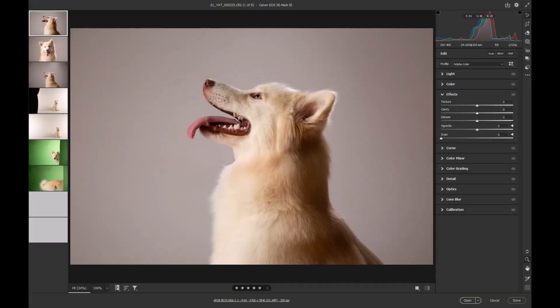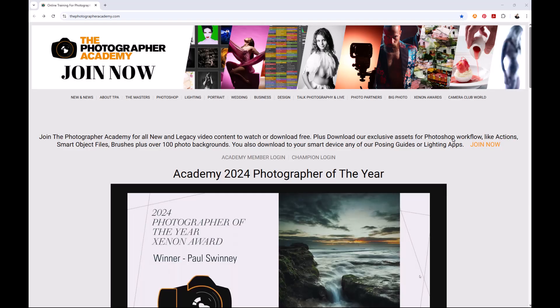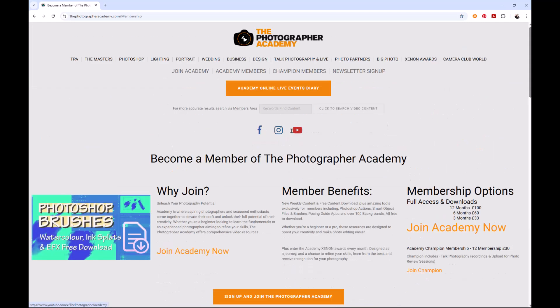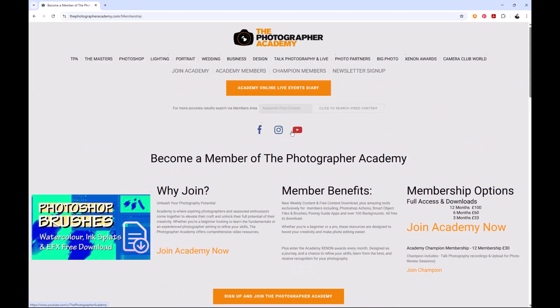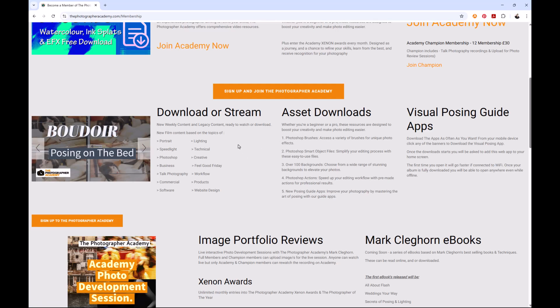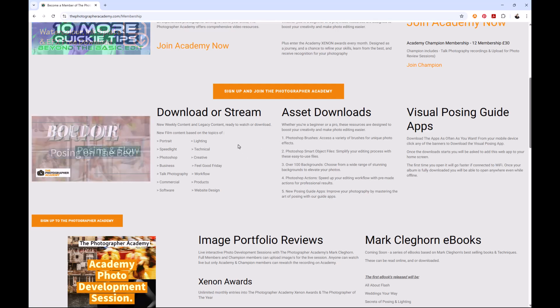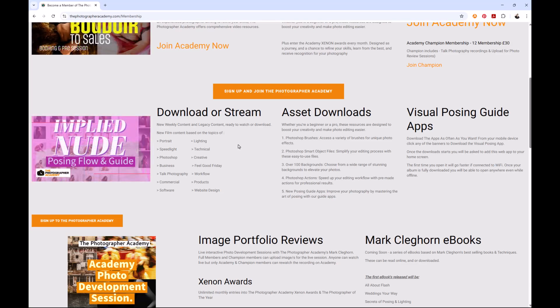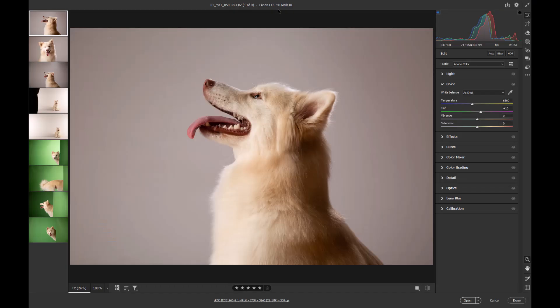This will bring these into the develop module as it were in Camera Raw. If you'd like to see what the Photographer Academy is all about, just head over to thephotographeracademy.com or from the link below. Click on the top banner, this will bring you into the joining page, and from here you can read exactly what you get for your membership. You can also join for six months or three months as well.